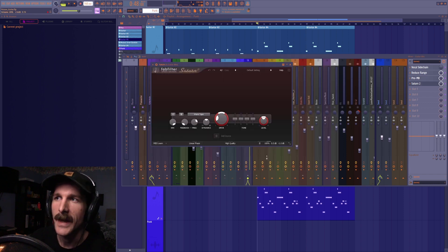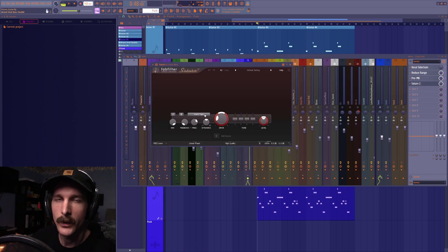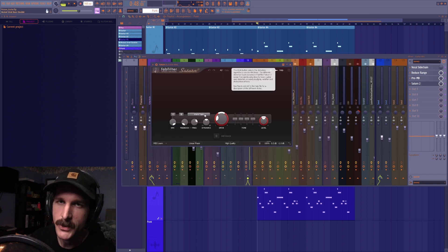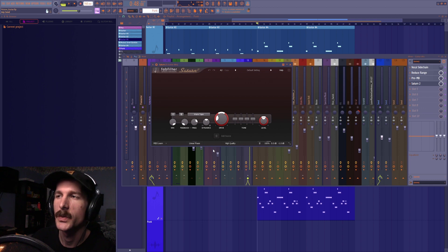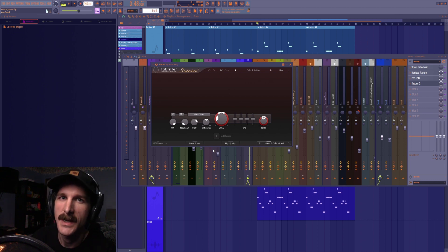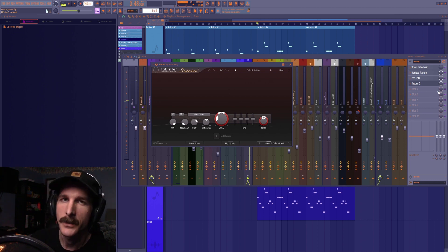Then lastly I added another Saturn to it with warm tape saturation instead of guitar cabinet emulation which is just going to not change the tone of my sound too much but warm it up a bit.